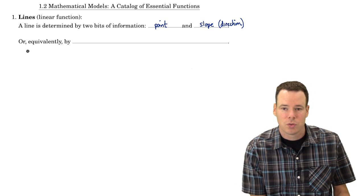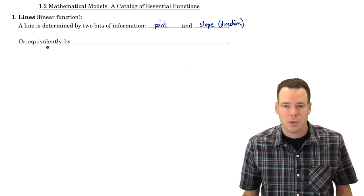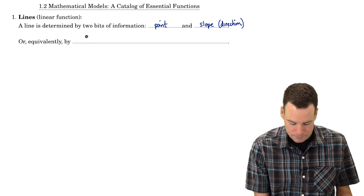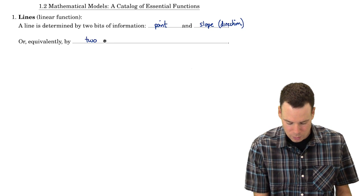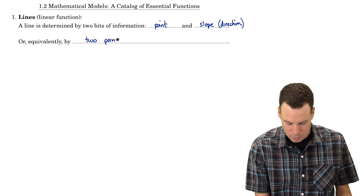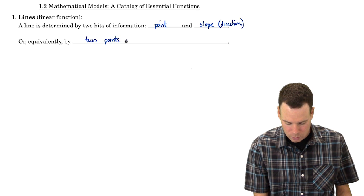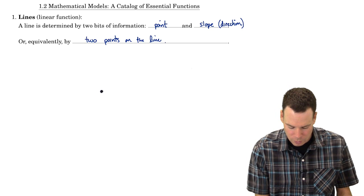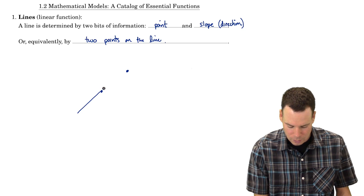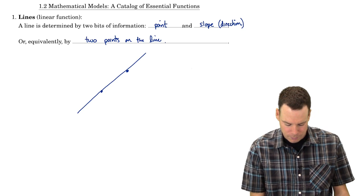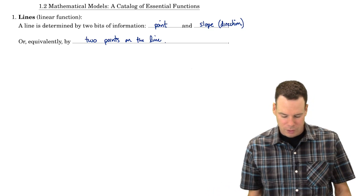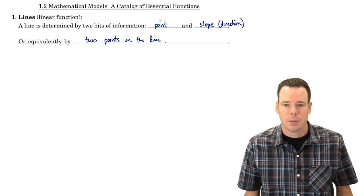We could also describe a line equivalently by using two other bits of information. If we knew two points on the line, that's enough to determine it. If I know these two points are on the line, then that gives me the line exactly.